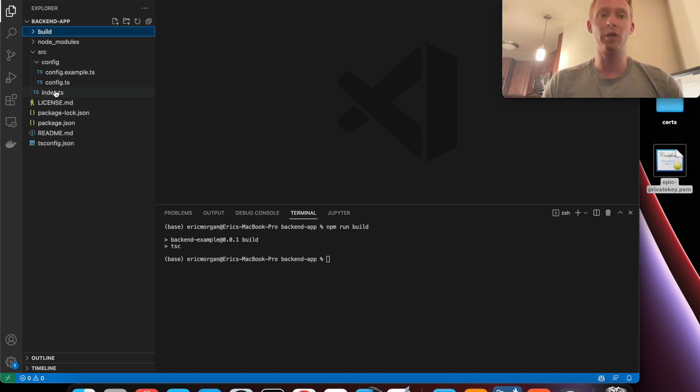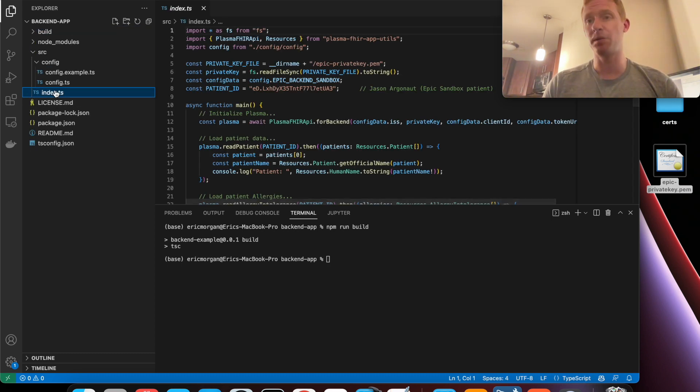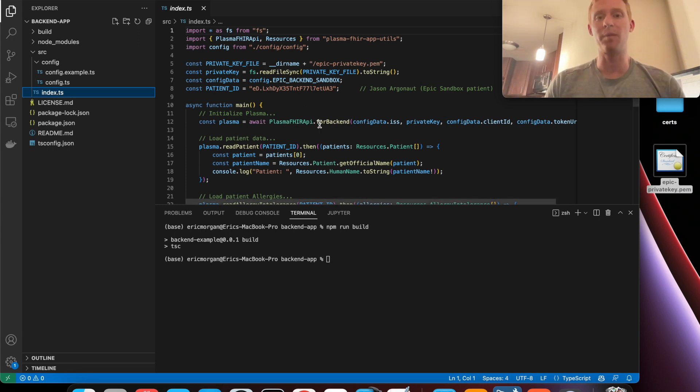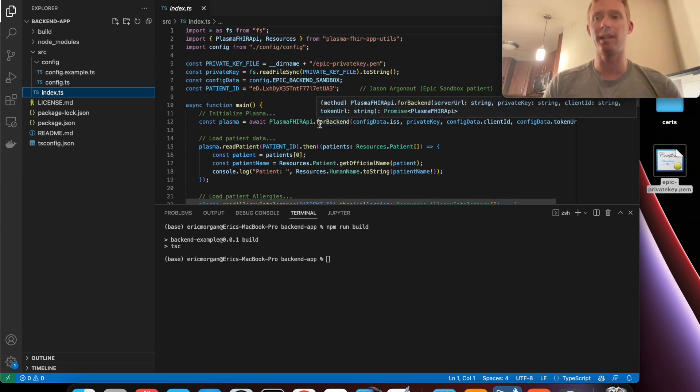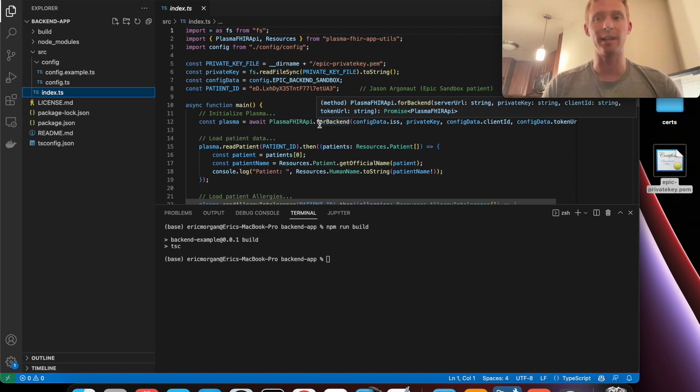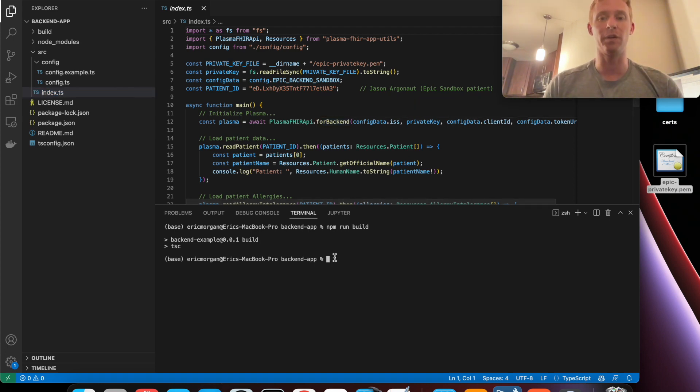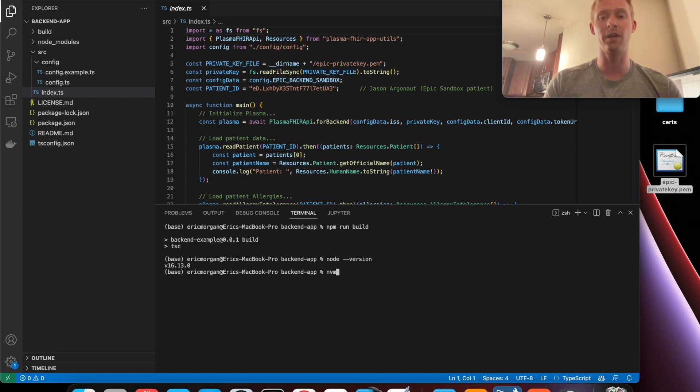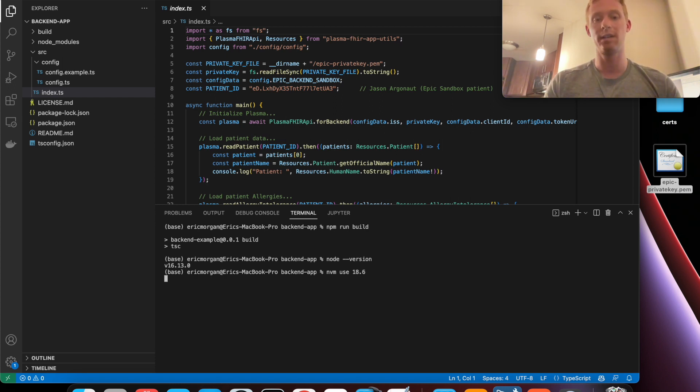One important note is that you must be running node version 18 or higher and the reason is because the framework is using the fetch API which was recently introduced in node. So I'm going to check which version I'm using and I'm actually on 16 right now. So I'm going to call nvm use 18.6 and switch to version 18.